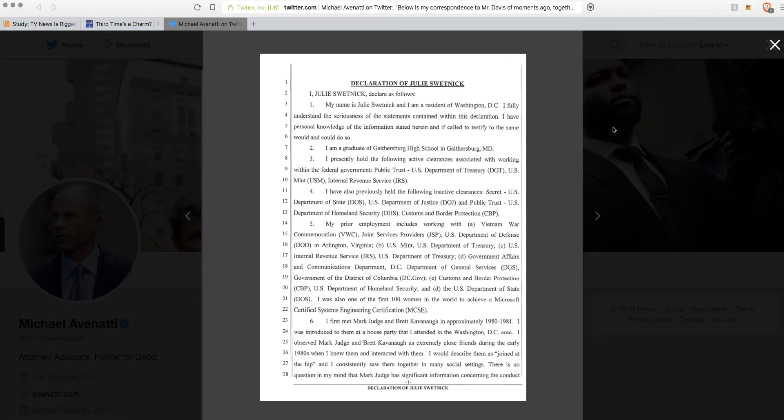Hey, what's up everyone? It's Urban Libertarian here, and I've got to talk about this obvious fake story from the creepy porn lawyer, Michael Avenatti.